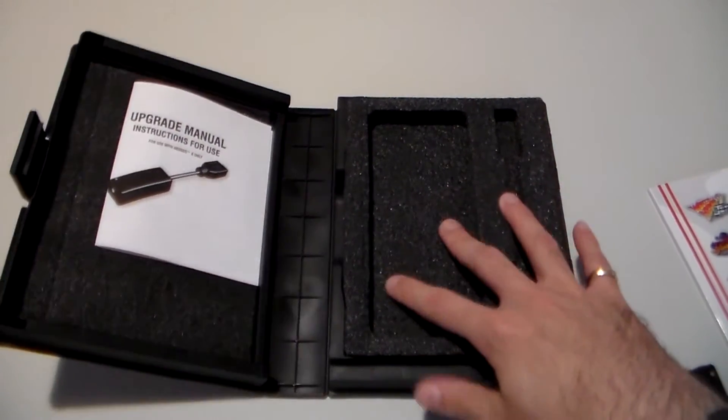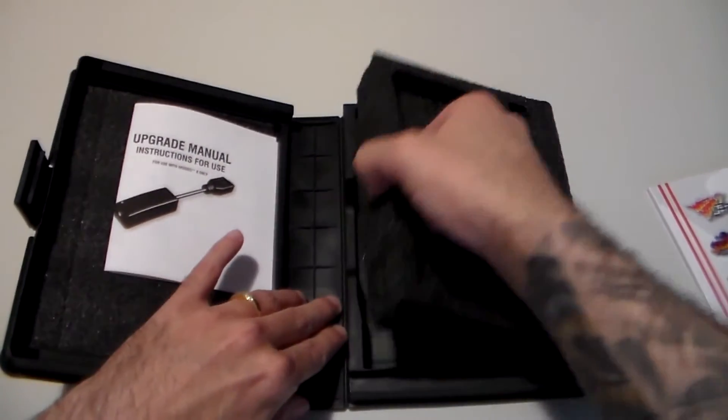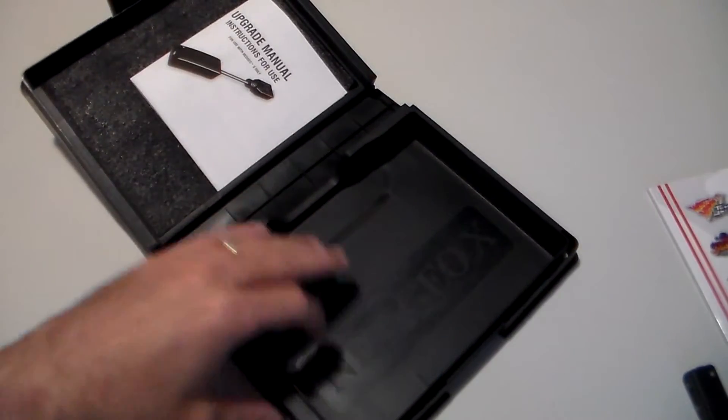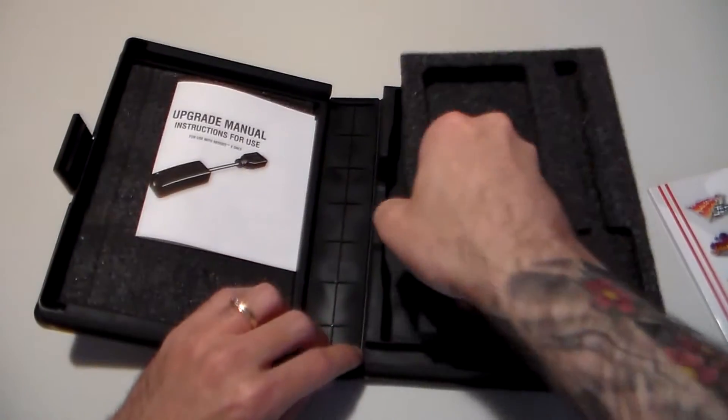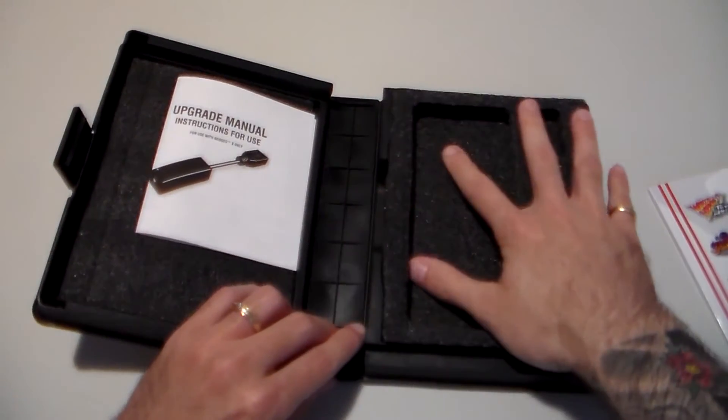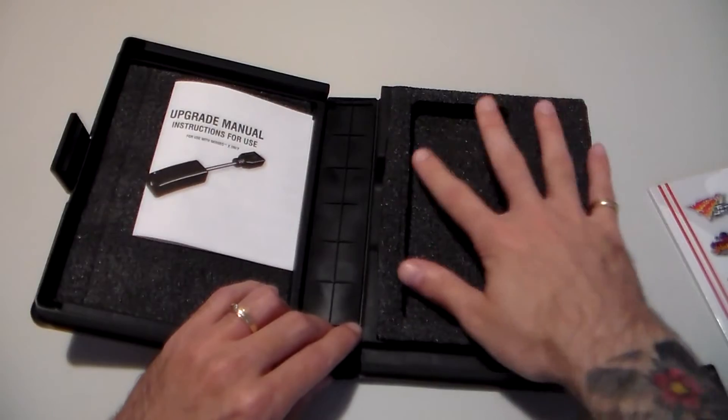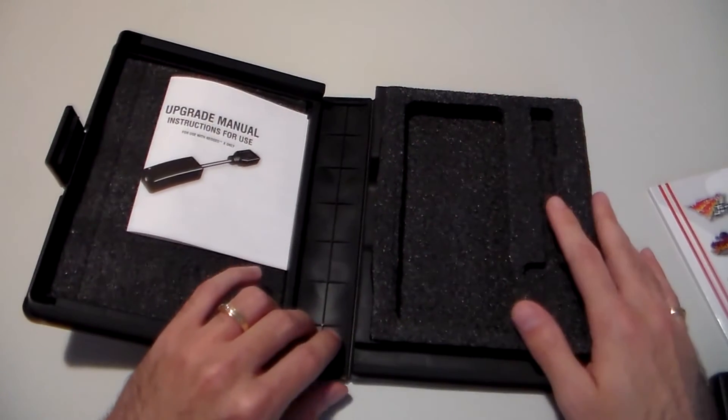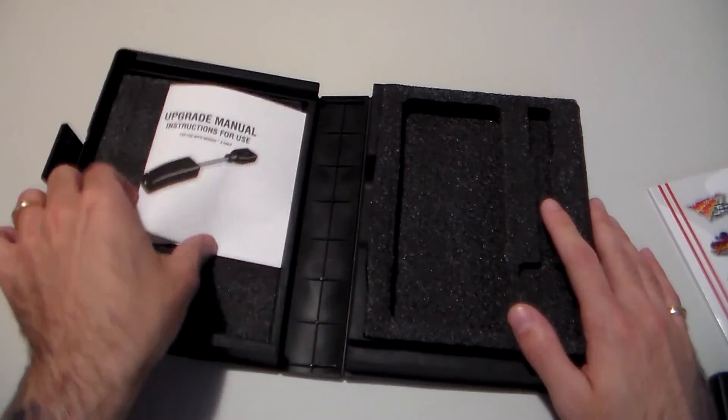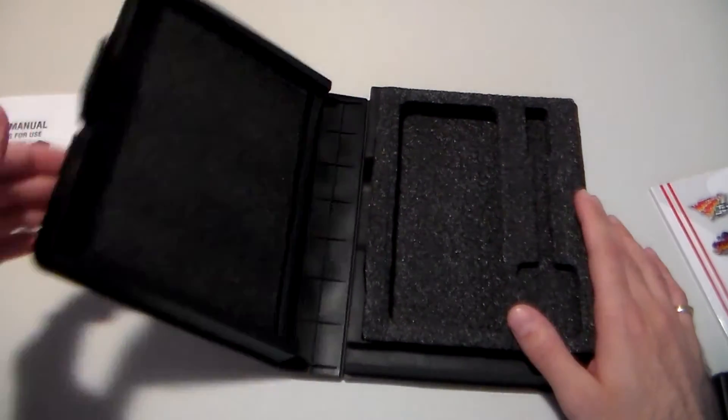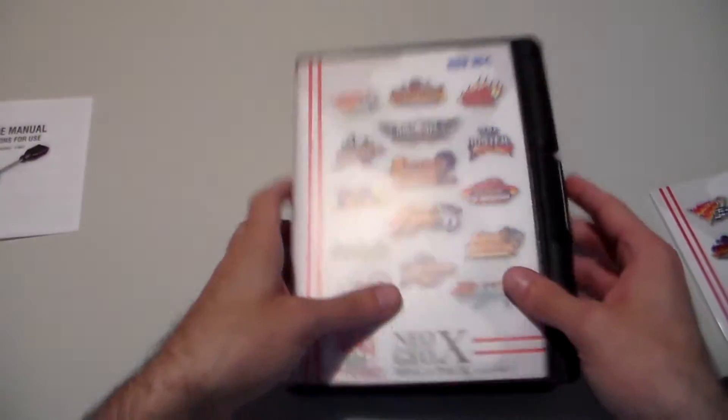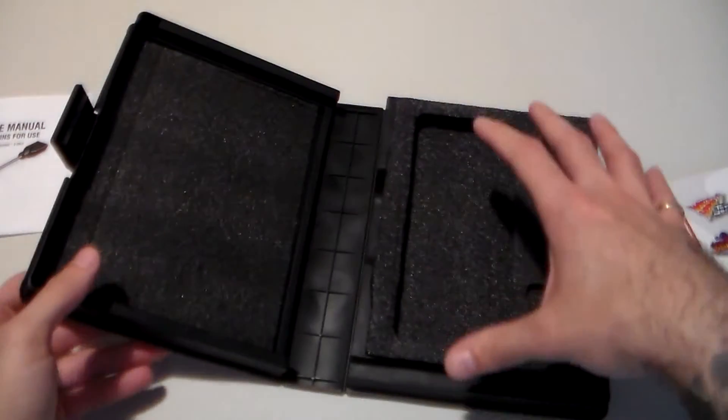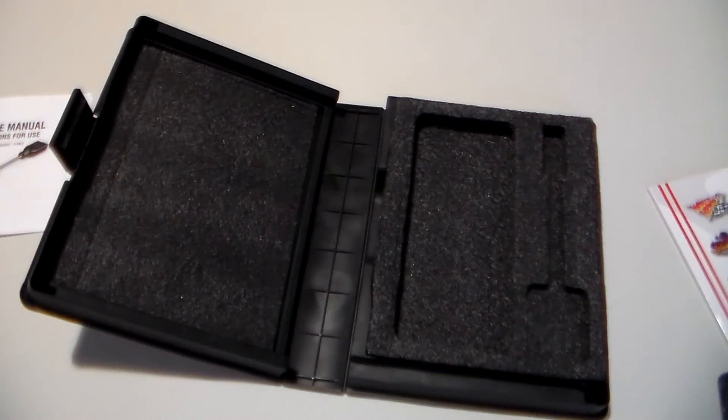This is really nice. It says Neo Geo X in there. Supposedly, this is just pretty much made off of the same mold as the old AES games. So that's why it's huge and looks like the thing that used to hold the cartridges for the AES.